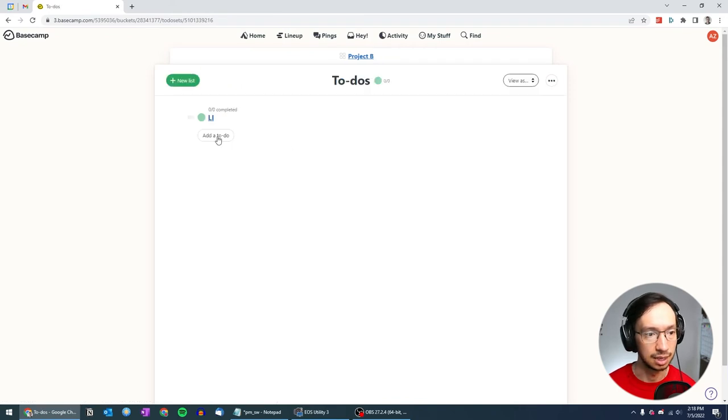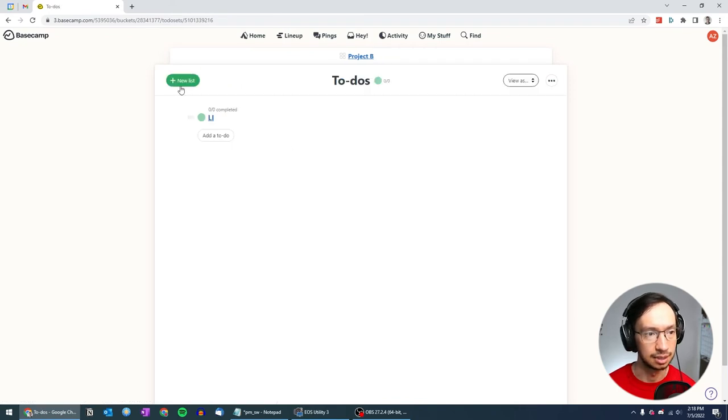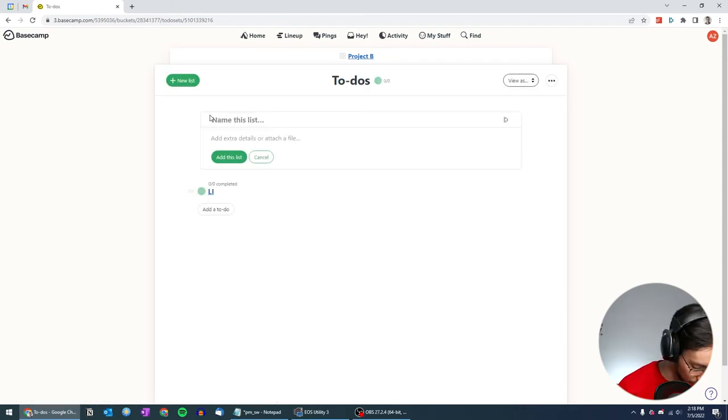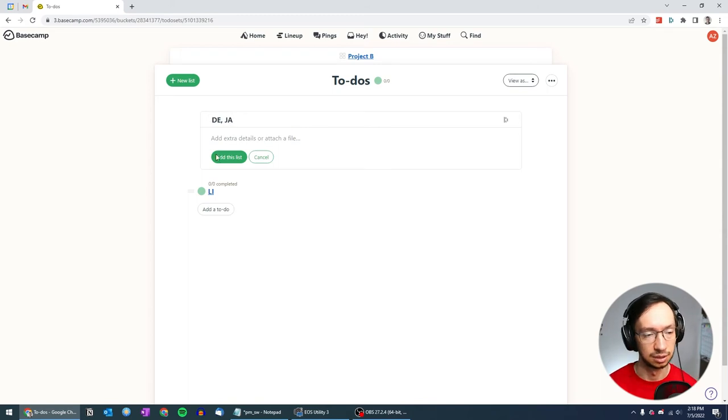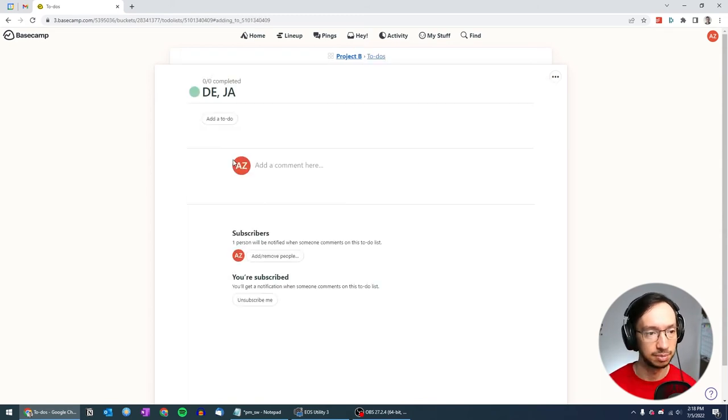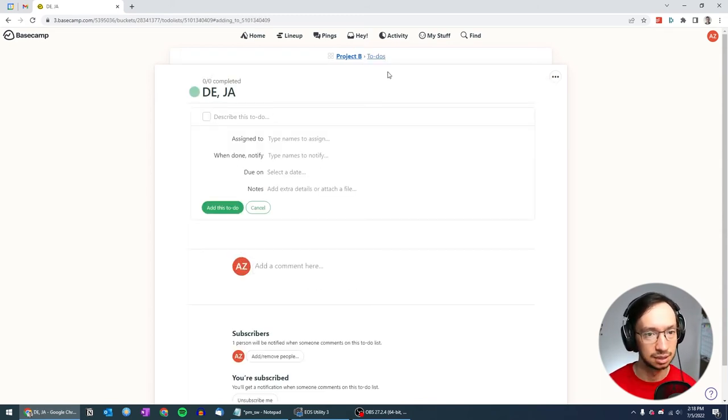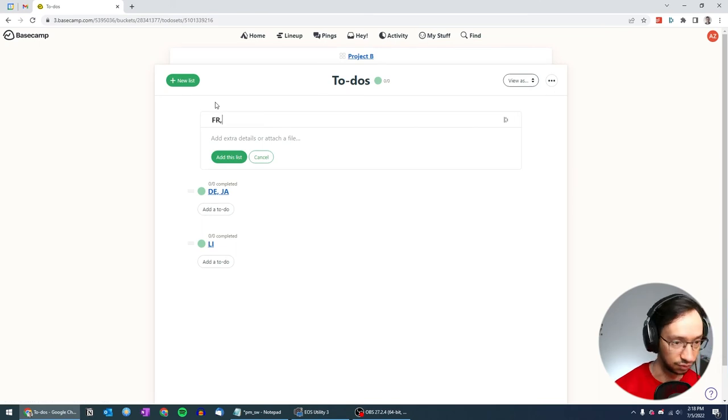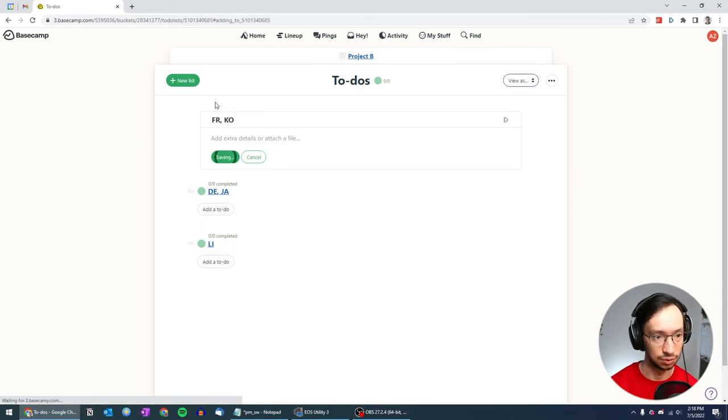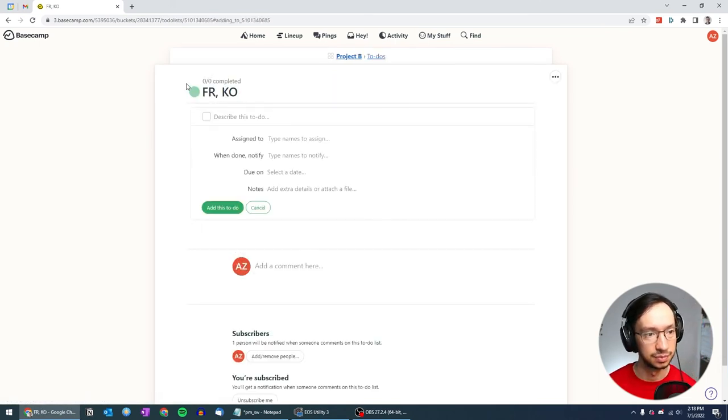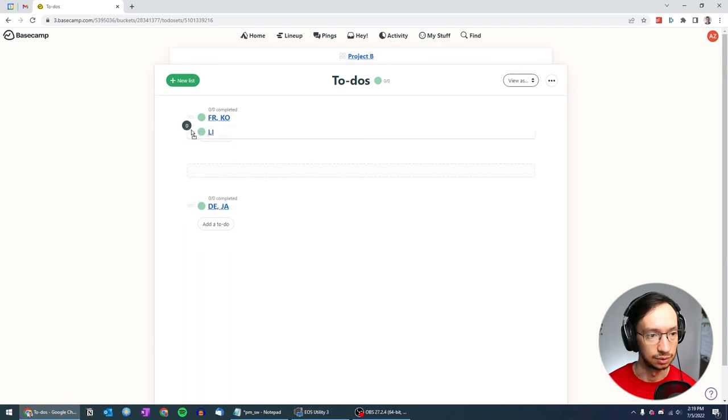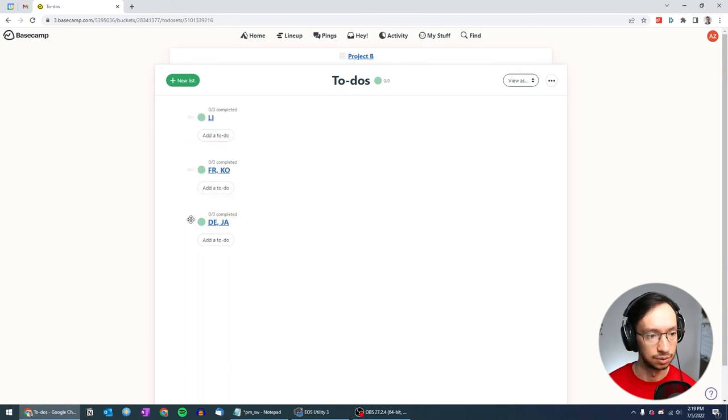And then we can create another list which would be, let's say, for the German, Japanese, and if I go back, we can create one for French and Korean.